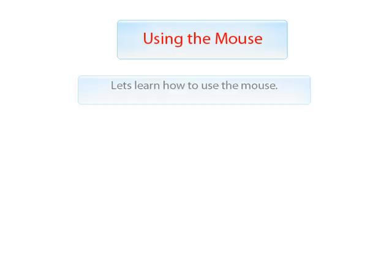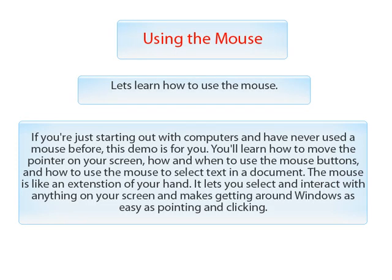Using the mouse. Let's learn how to use the mouse. If you are just starting out with computers and have never used a mouse before, this demo is for you.